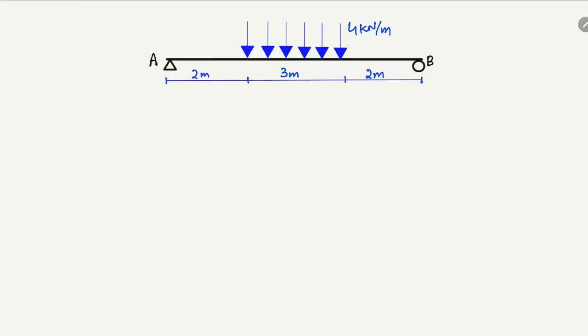In today's lecture we are going to analyze this beam by finding out the support reactions. There is a simply supported beam supported by a hinge support at point A and a roller support at point B. There is a uniformly distributed load of 4 kN per meter distributed over a length of 3 meters. The 2 meter lengths on each side are without any load. We have to find out the support reactions at these two points.